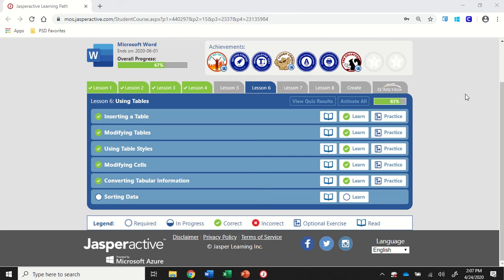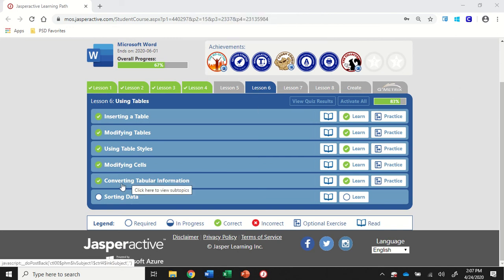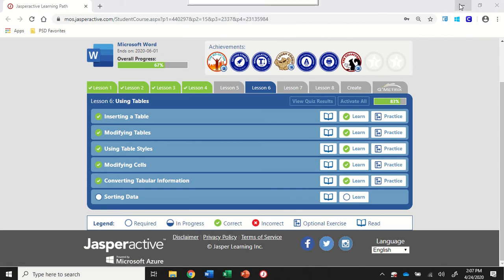We're in Word 2019, Jasper Active Lesson 6, Converting Tabular Information.